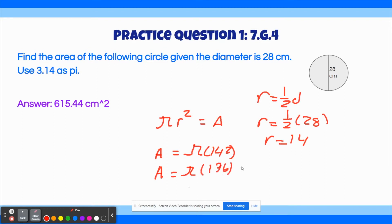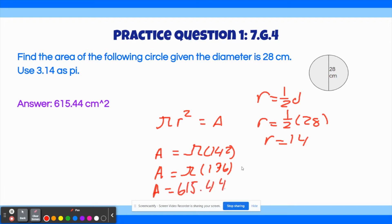In some cases you can leave it as 196π, but in this case it tells us to use 3.14 as pi. So area equals 196 times 3.14, and we get 615.44. We need to specify the unit — it's centimeters squared since it's area. So that's our final answer.